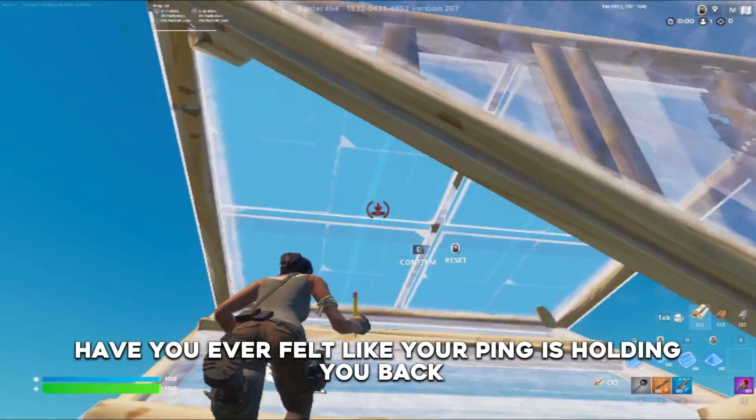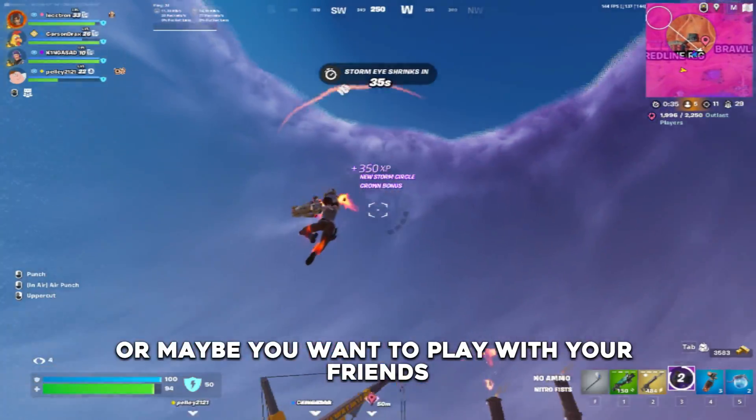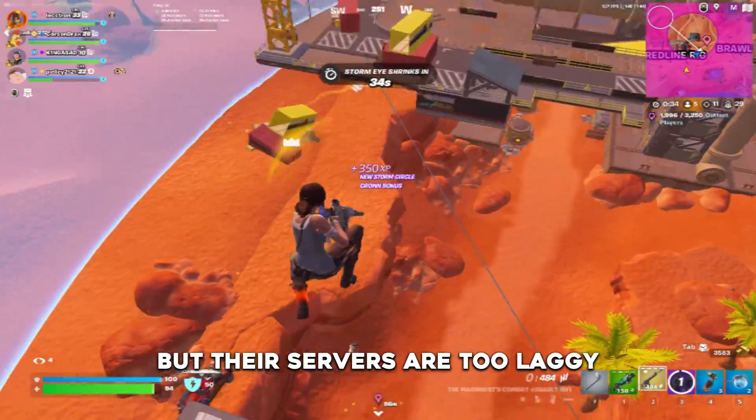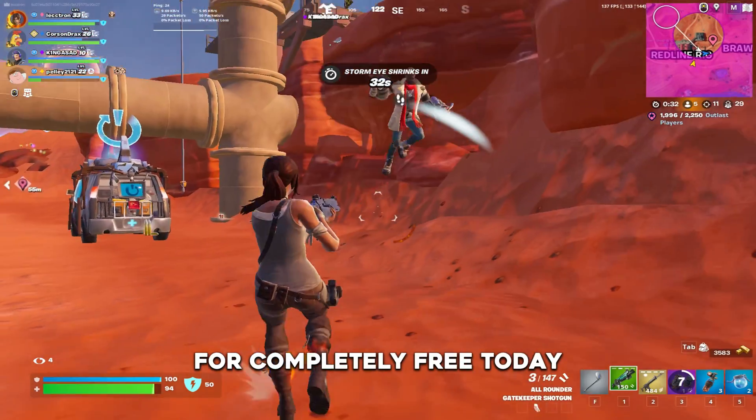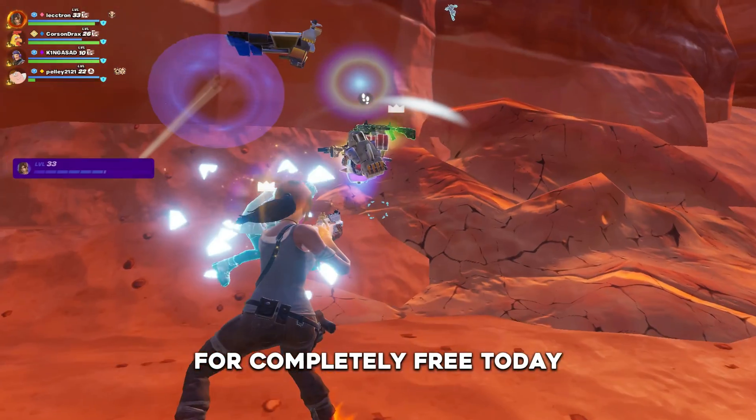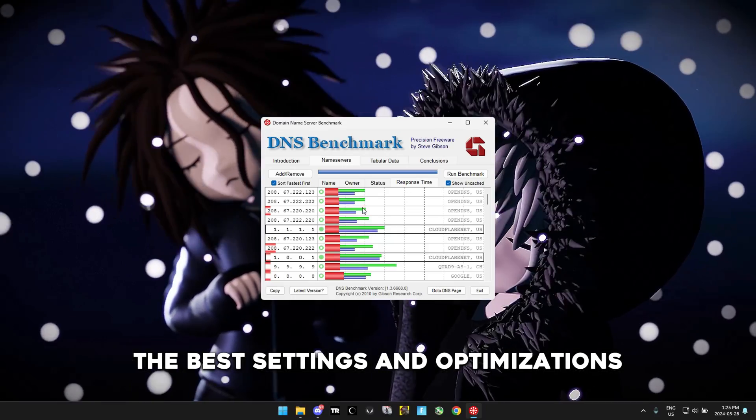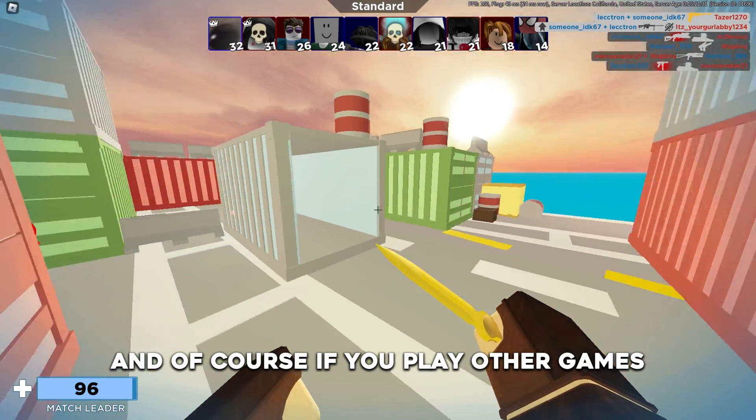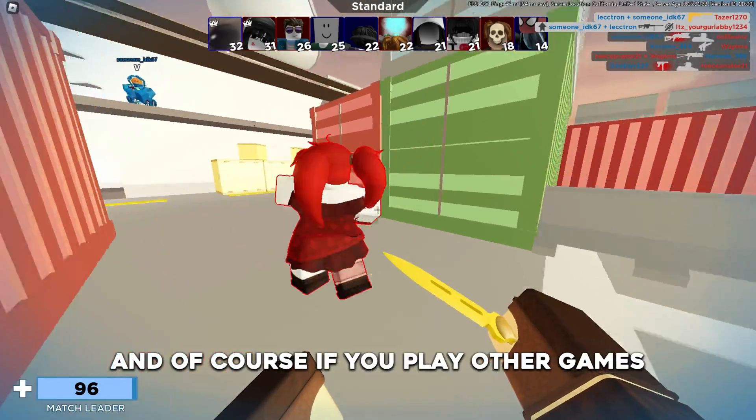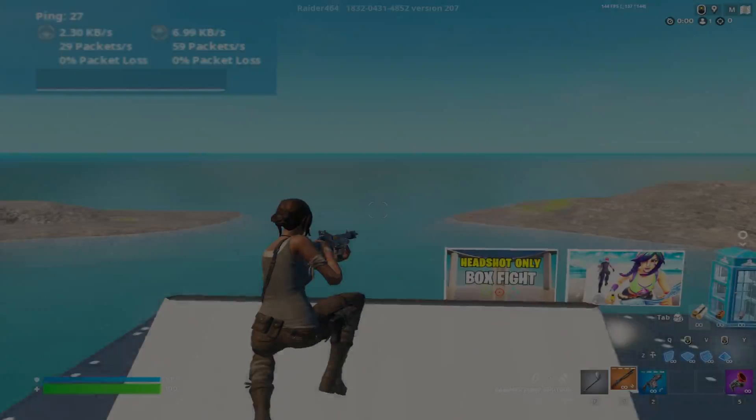Have you ever felt like your ping is holding you back in Fortnite? Or maybe you want to play with your friends but their servers are too laggy. If you're looking to improve your ping for completely free, today I'm going to show you the best settings and optimizations to fix your internet connection. And of course if you play other games this will work for those as well.